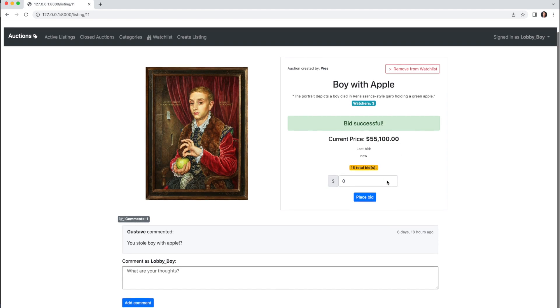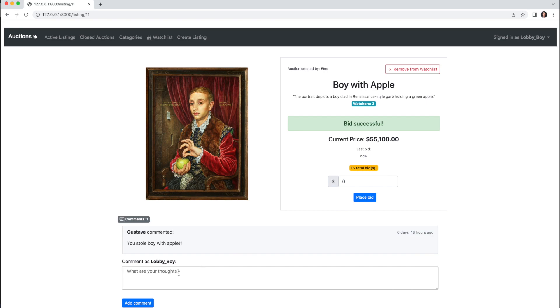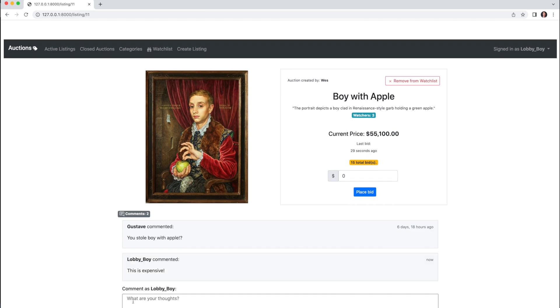I can also comment—this is expensive—and my comment will be added along with the time that particular comment was placed.